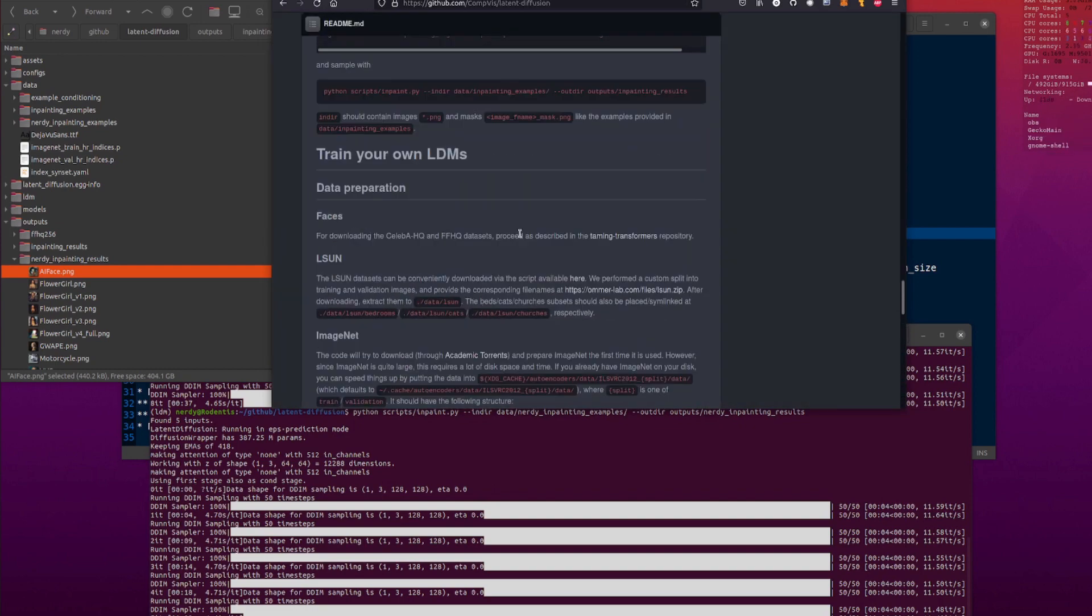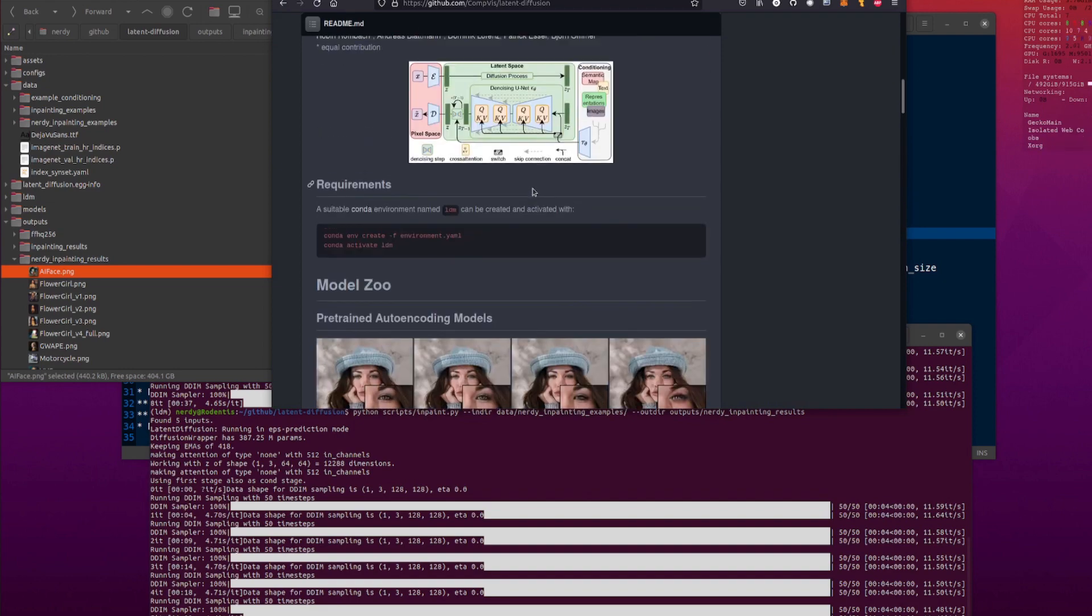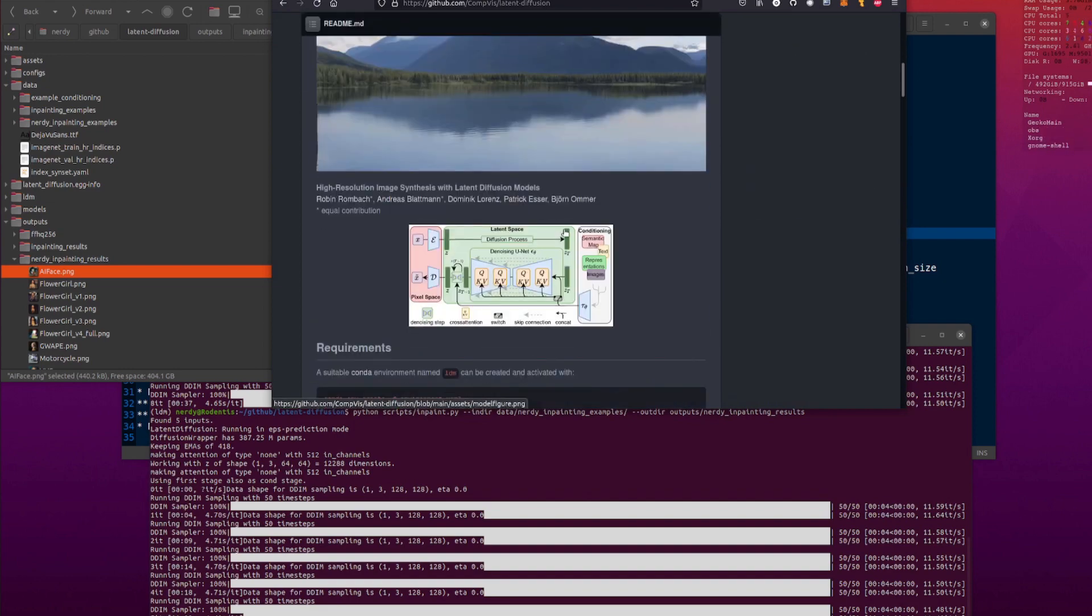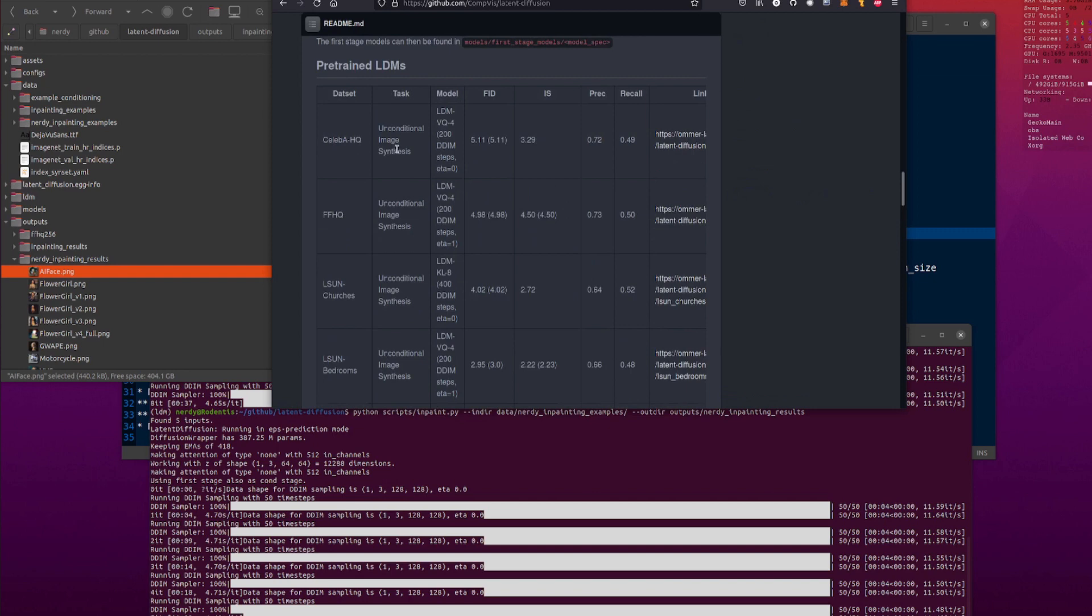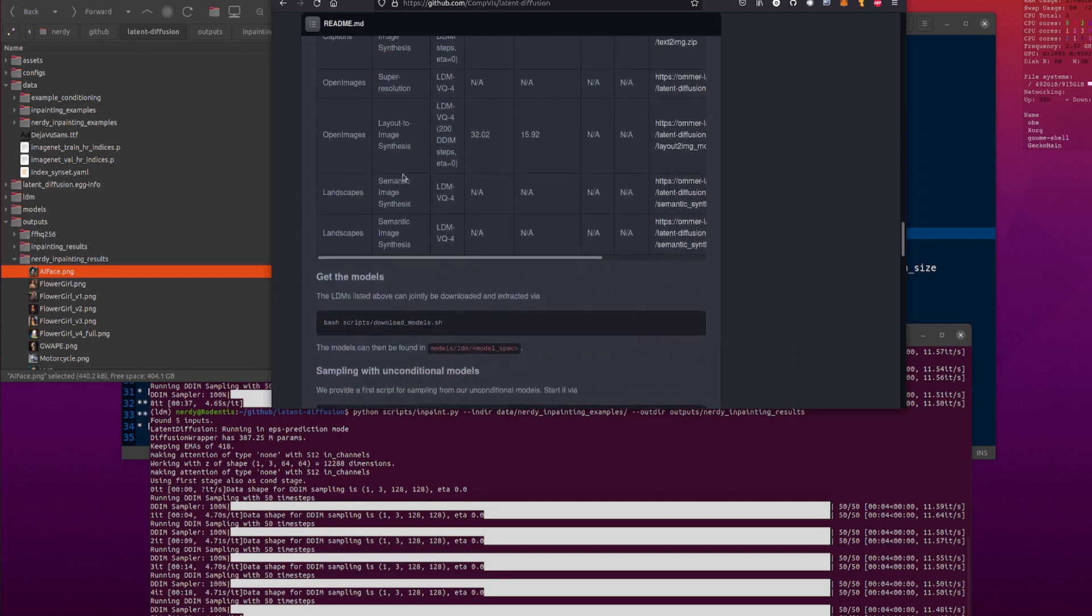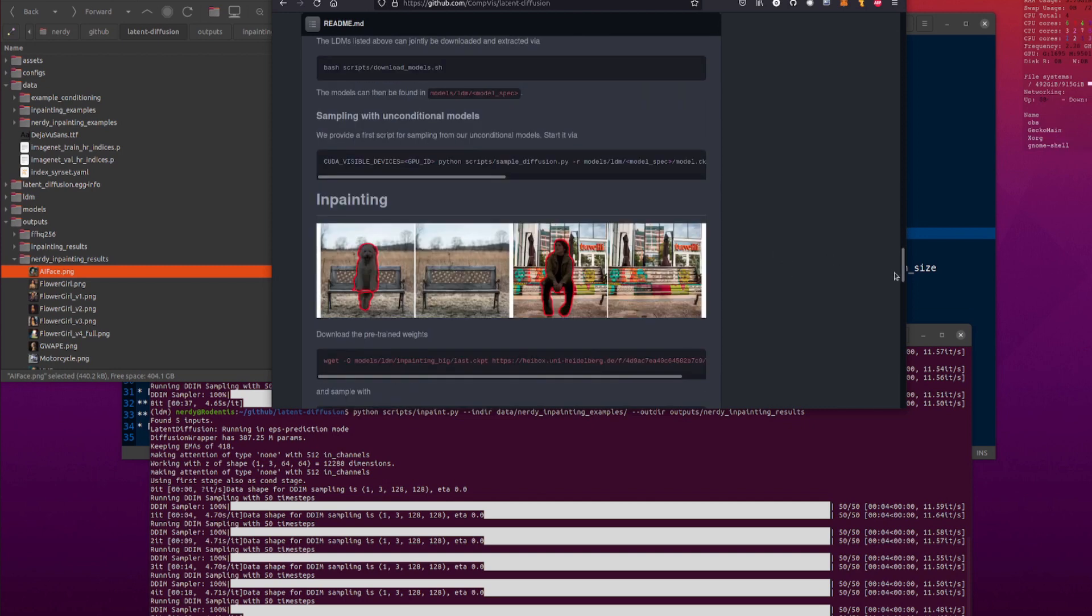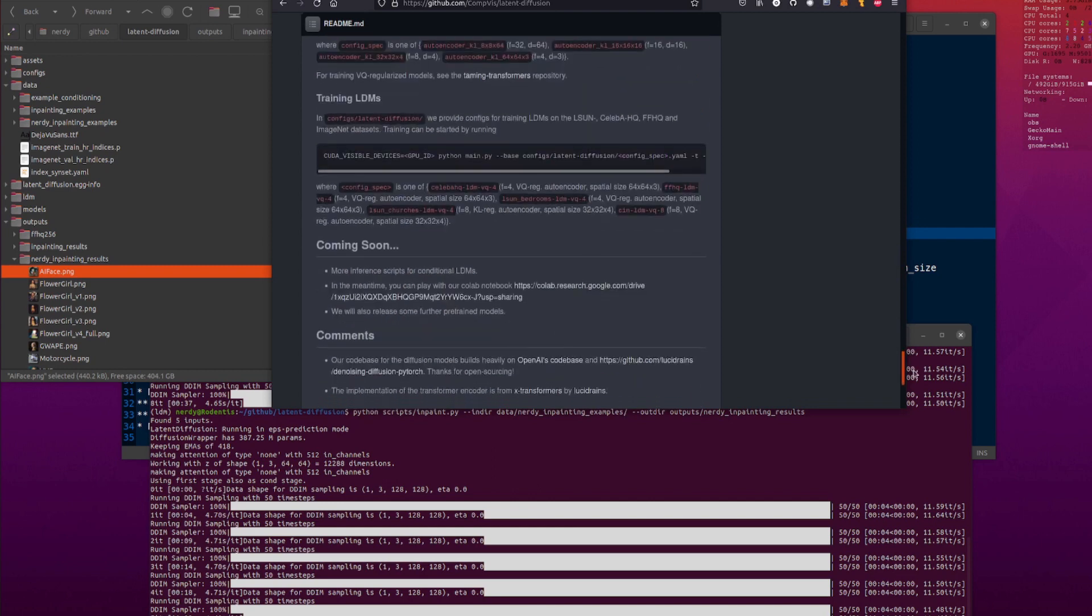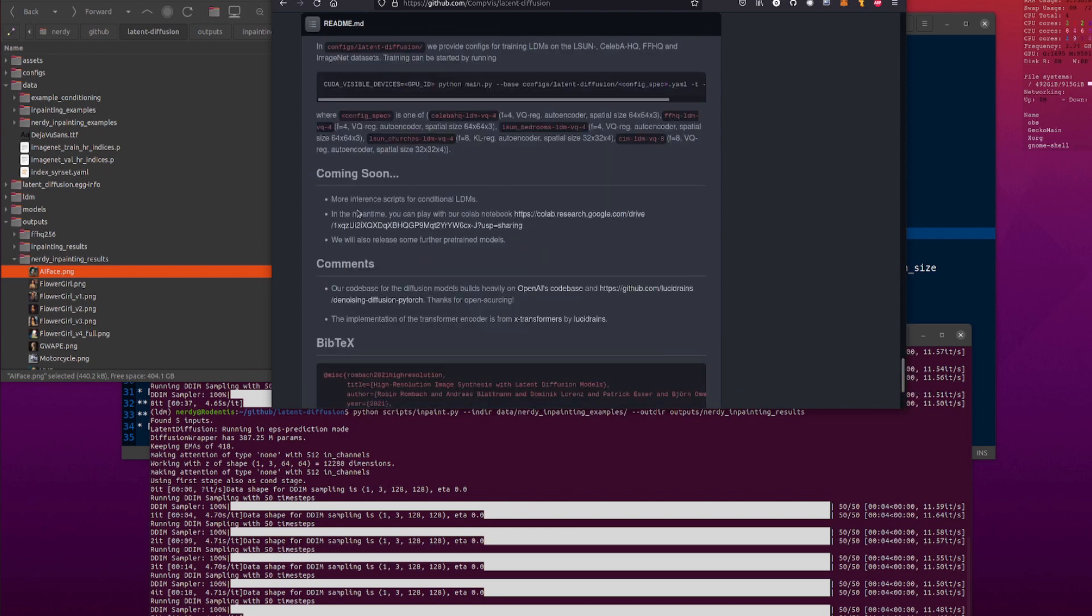And as you can see from the gif at the top, they've got all these other things as well. The semantic things. Unconditional image synthesis with that. We've had a quick look at that, but then soon there's going to be text conditional image synthesis. Yeah. We all know about that, don't we? And as you've seen the landscapes there, semantic image synthesis. So I'm looking forward to what's going to come out with this soon, coming soon, coming soon.